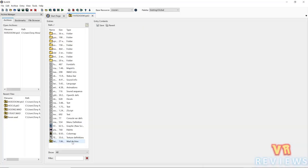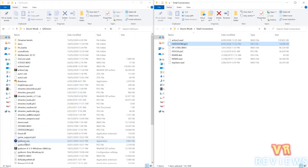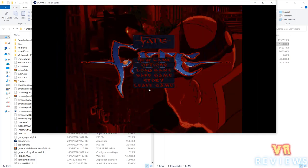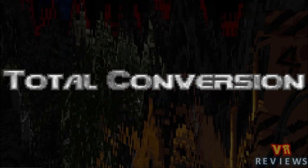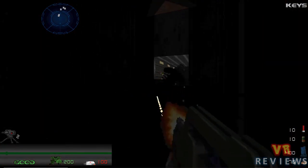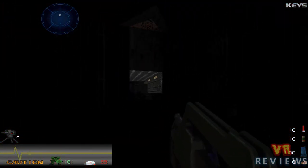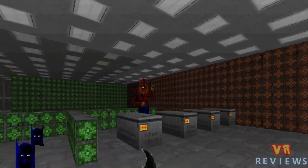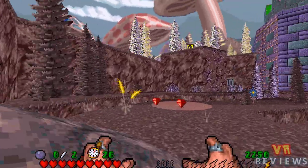Other file types you might come across are .PK3 and sometimes .PK7. These are pretty much like ZIP files that modern ports of Doom can run — they contain all the data for a modification in specified folders and act like a PWAD in that they override data in the IWAD. You might also hear terms like 'megawad' — defined as a WAD containing 15 or more levels — and 'total conversion,' which is a PWAD that replaces all or almost all resources of the original game. Examples include Aliens TC, Batman Doom, and Action Doom.